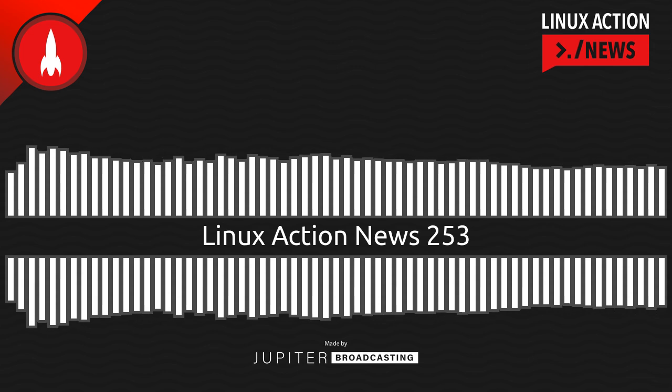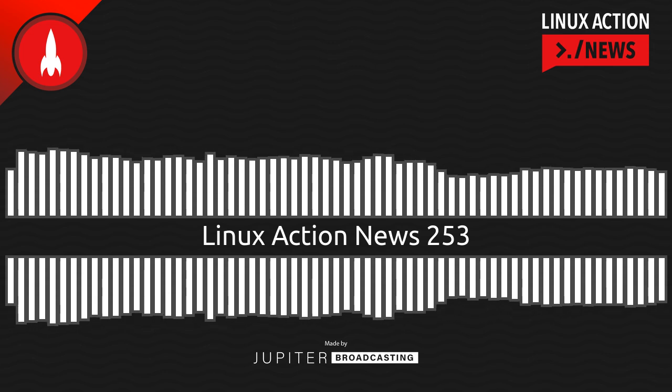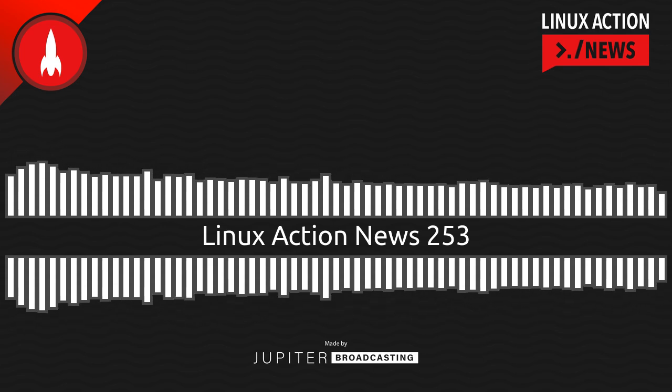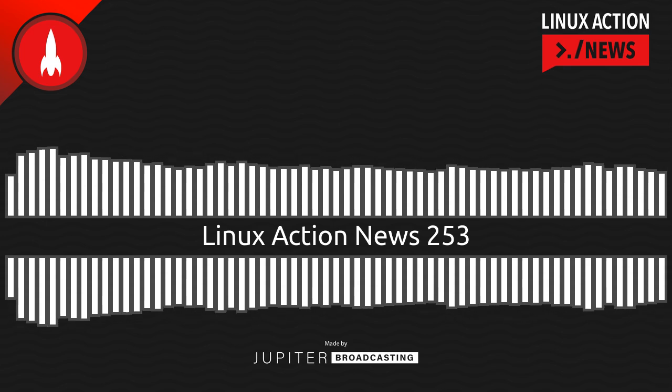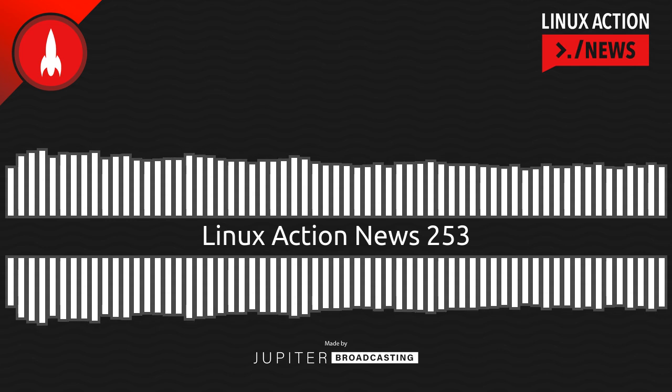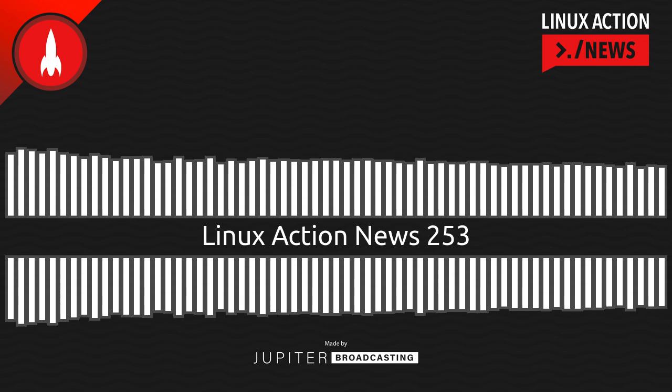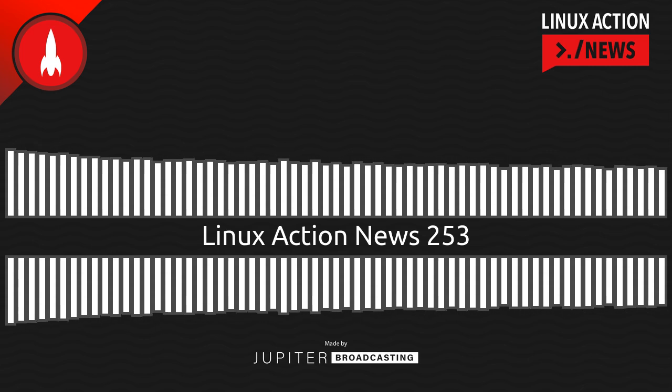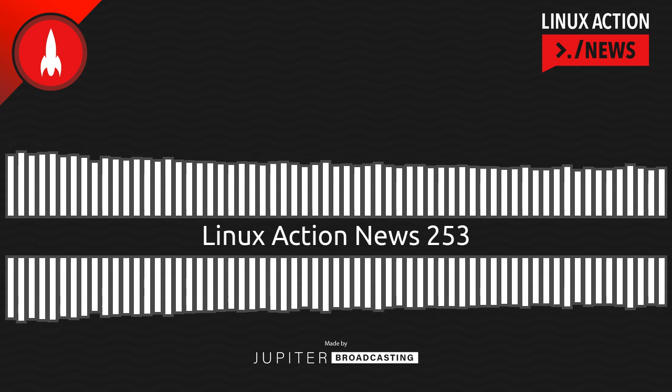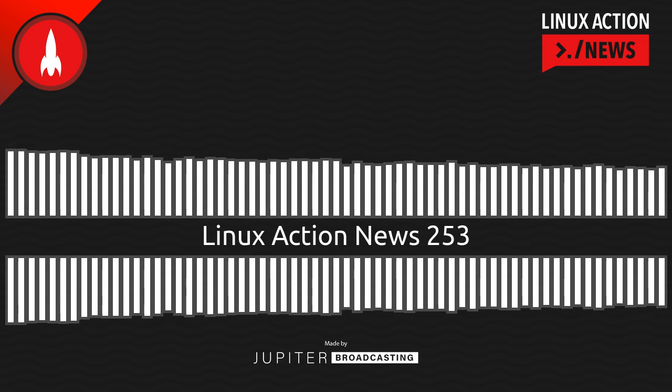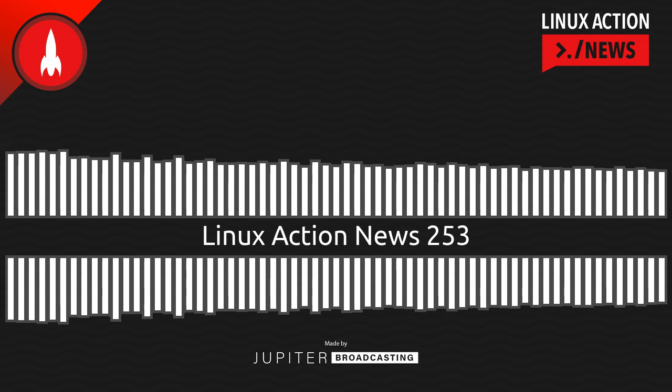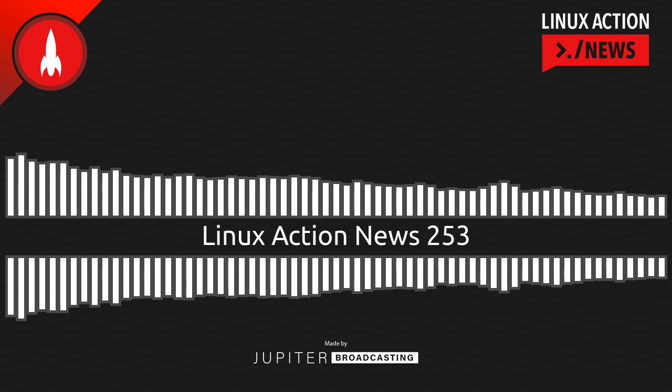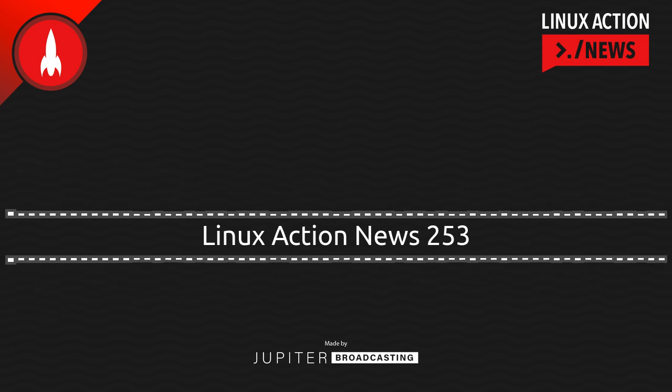And linuxactionnews.com/contact for ways to get in touch. Would you like to get an ad-free version of this show? You can support this show and the entire network by becoming a member over at jupyter.party. Whichever version you choose, we'll be back next week with our take on the latest Linux and open source news. Thanks for joining us. And that's all the news for this week.